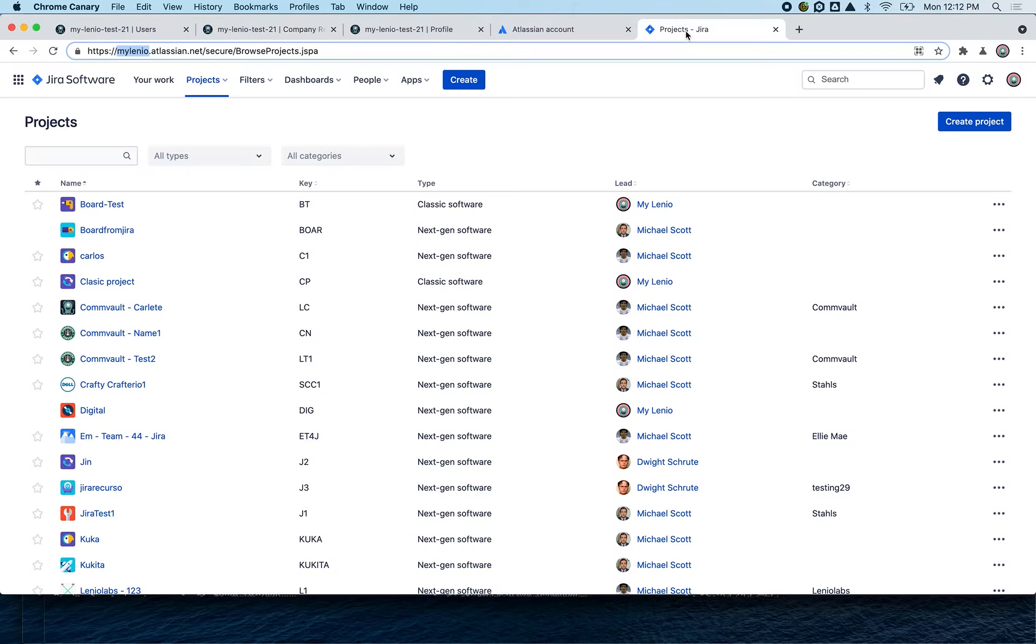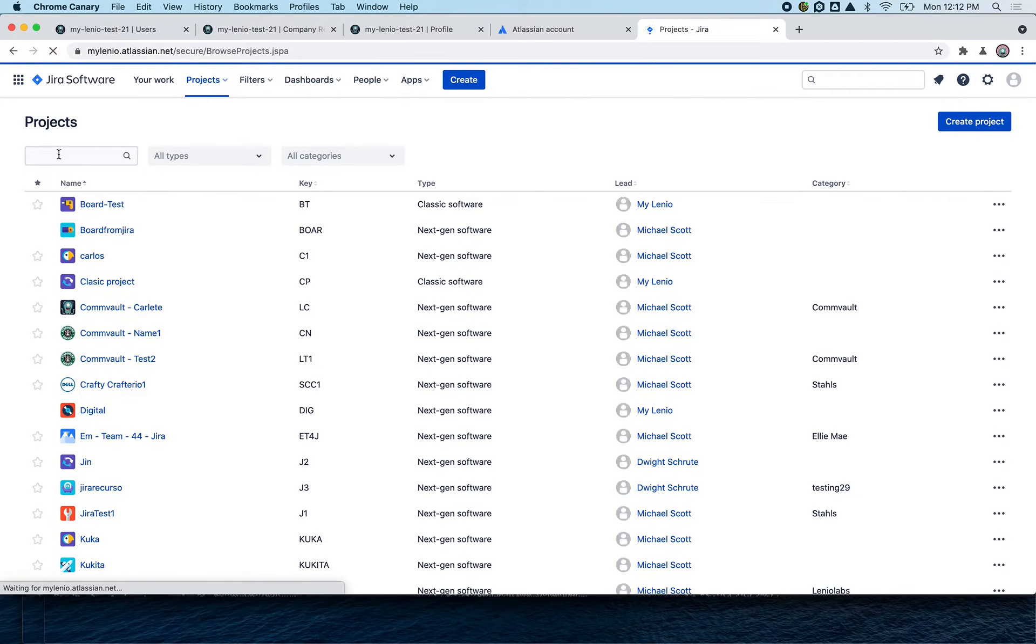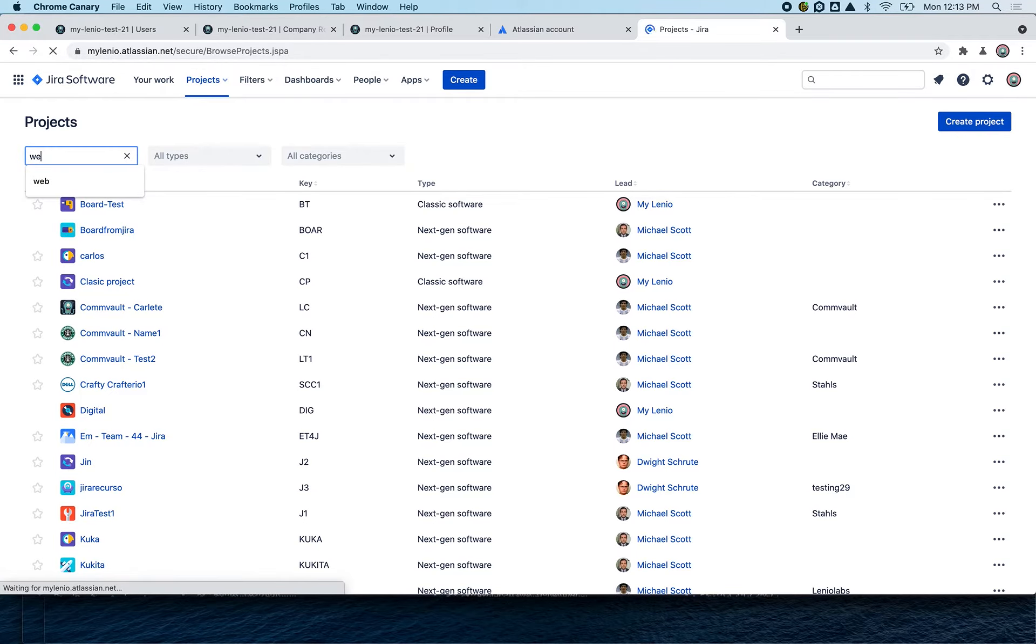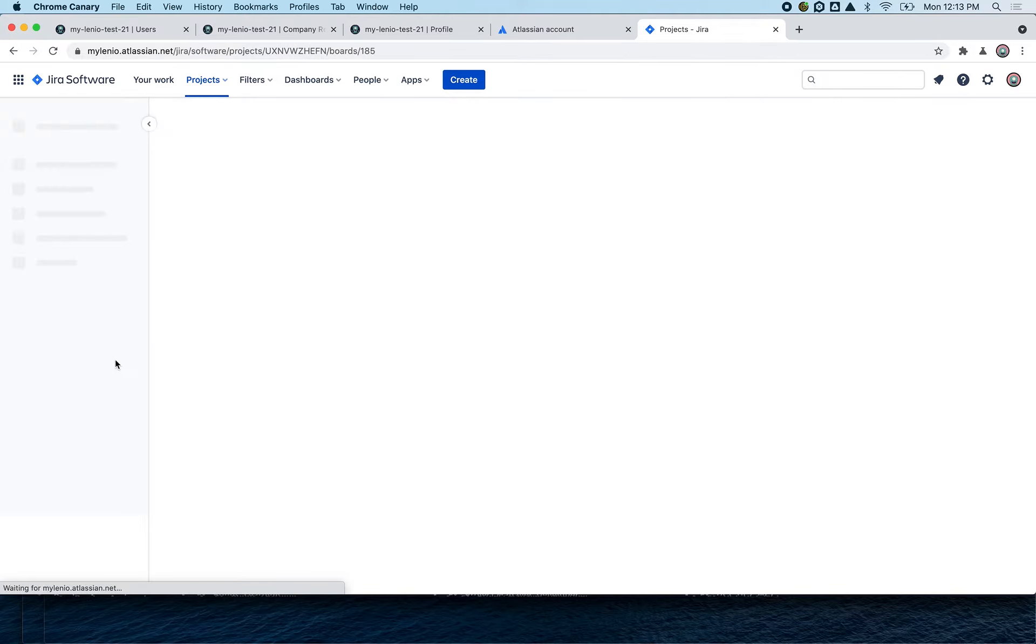If we go to Jira now and search for 'web' - of course any name you put here you will find - here we have the test web 5.